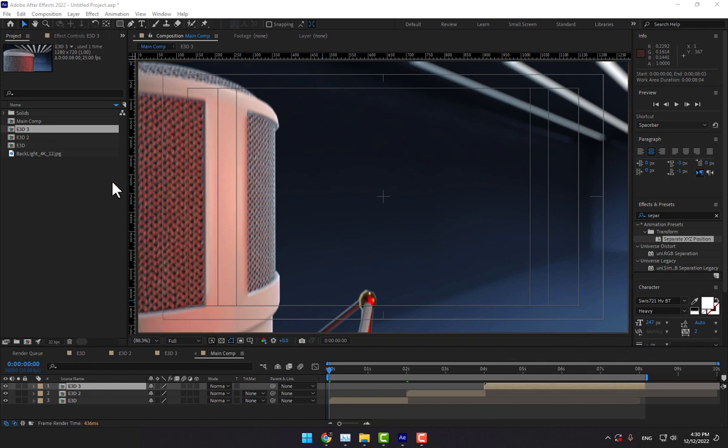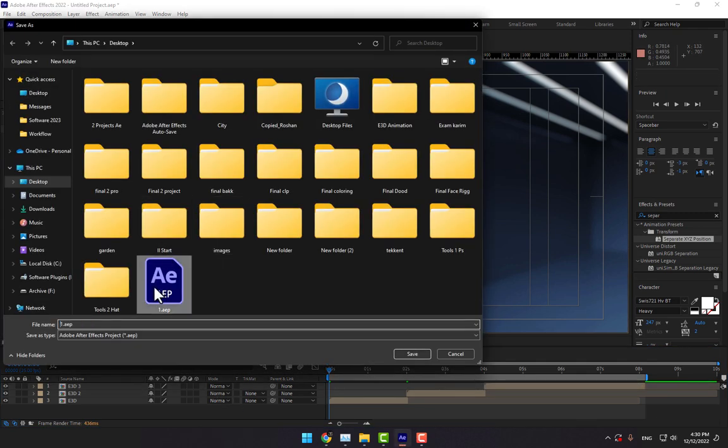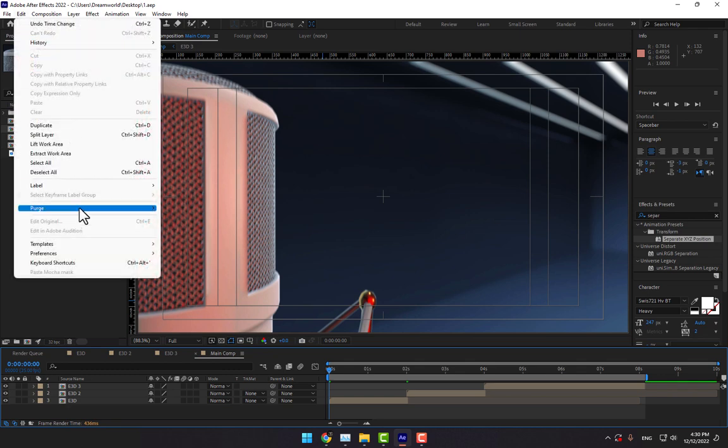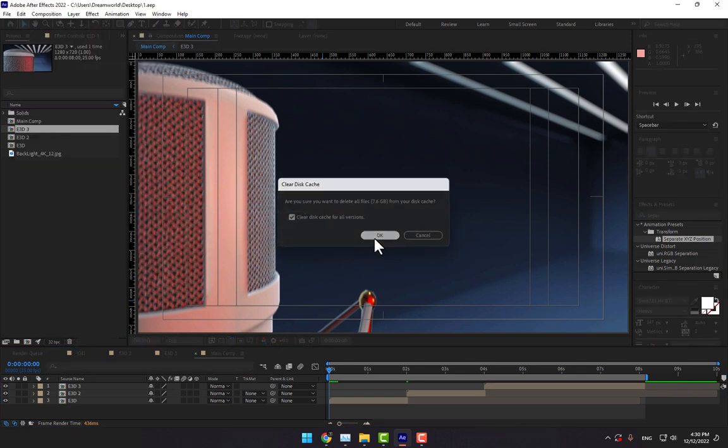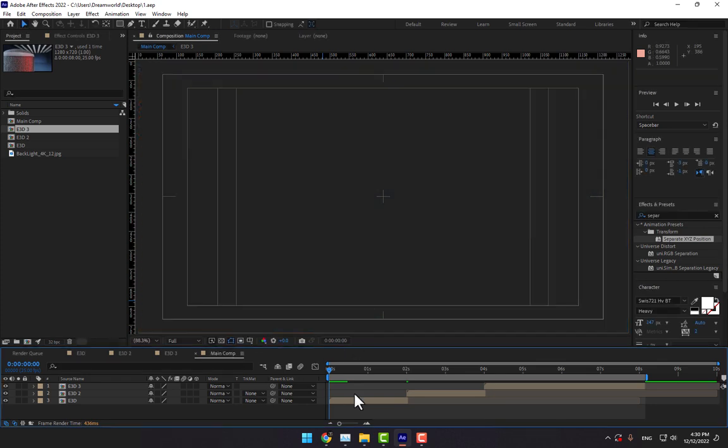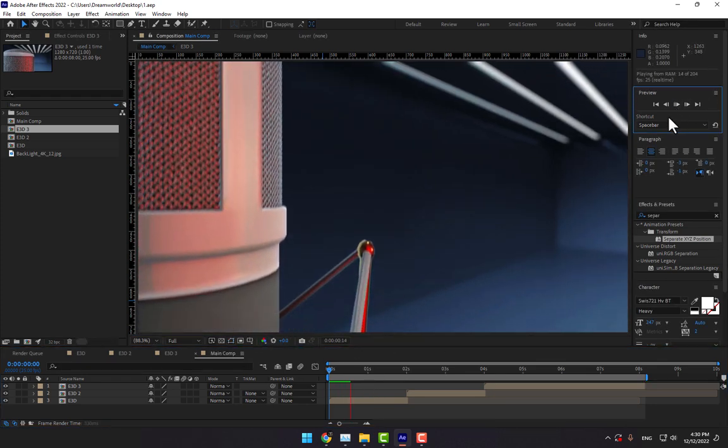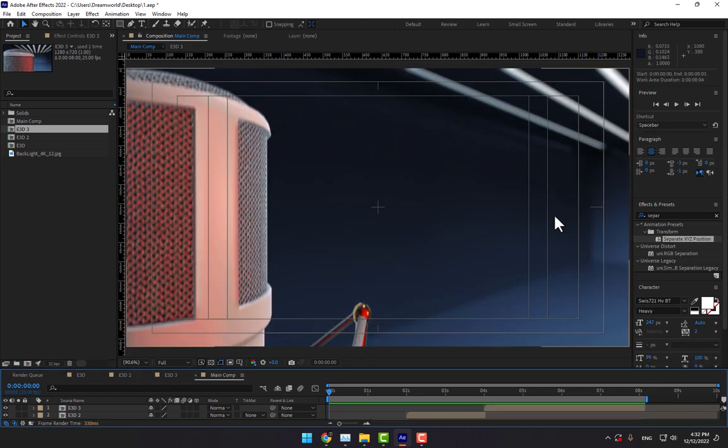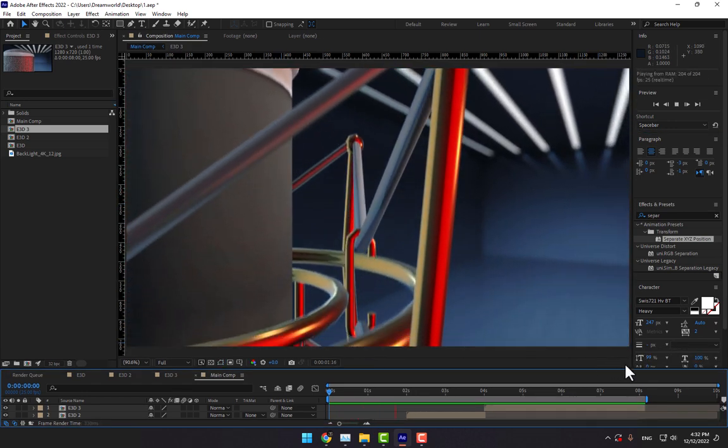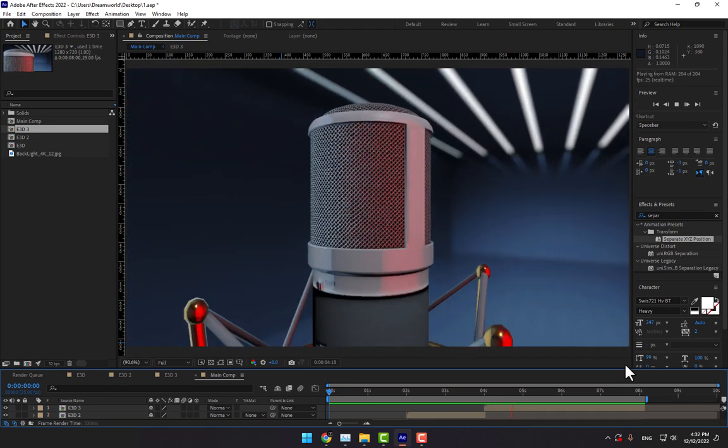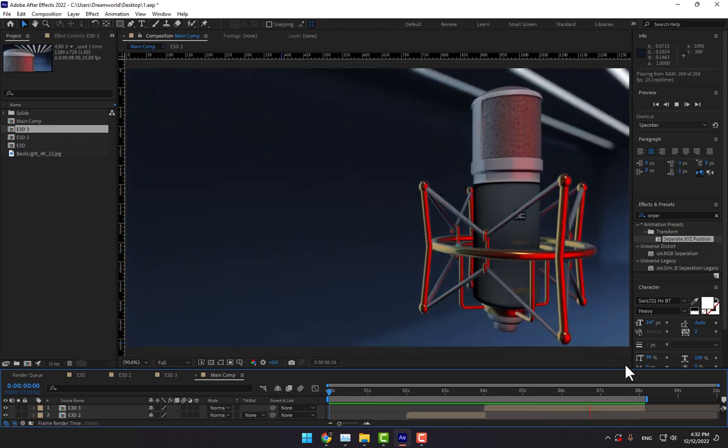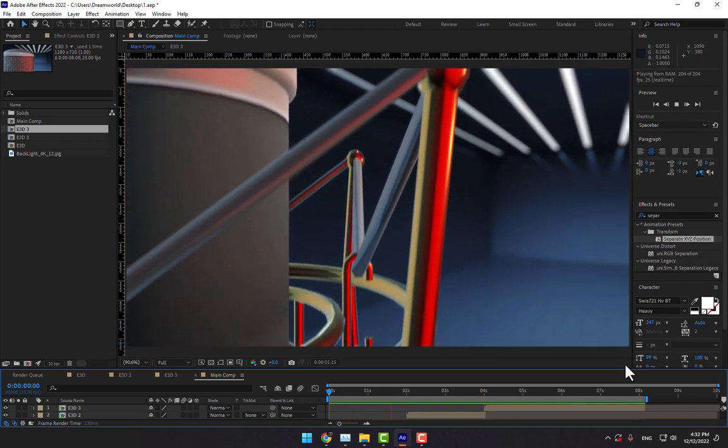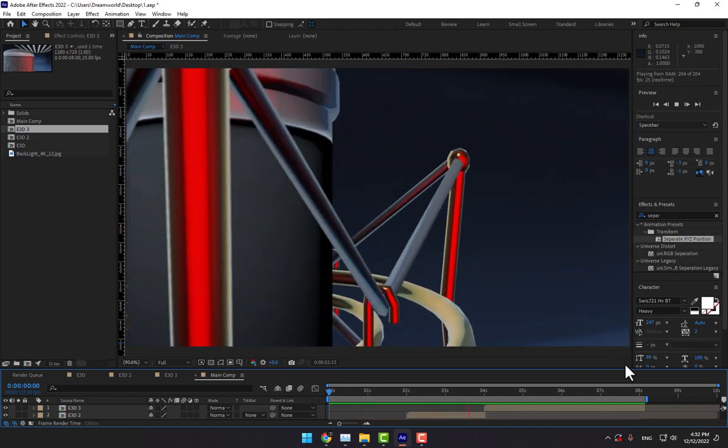Save your project. Go to Edit, Purge All Memory and Disk Cache for fast rendering results, and render. Here is the final result of the camera animation. Thank you for watching. Don't forget to like, subscribe, and share the tutorial. See you next time.